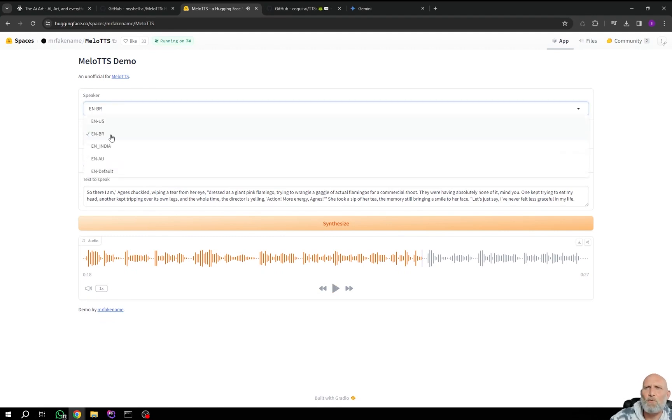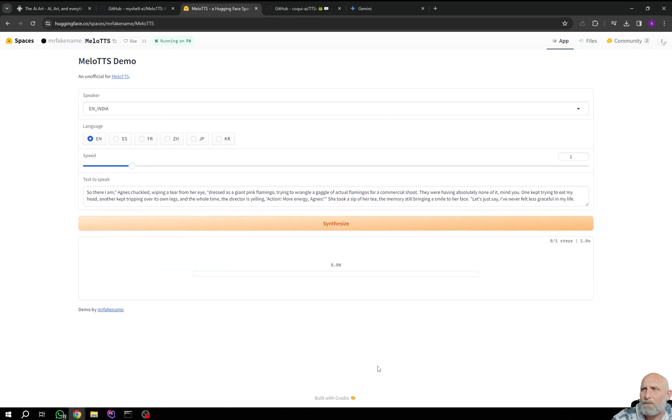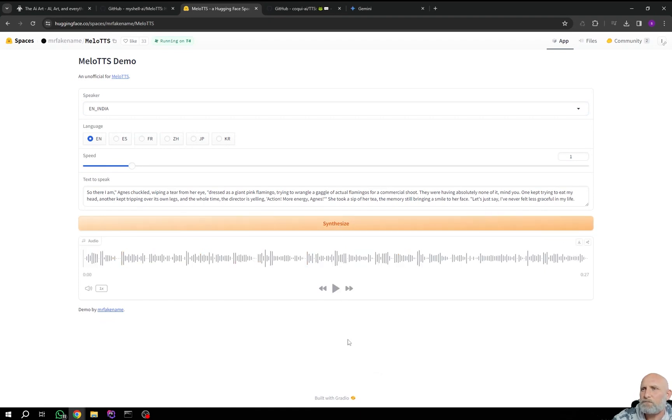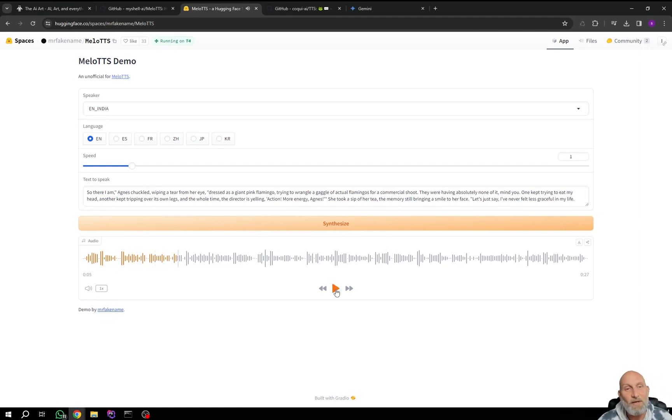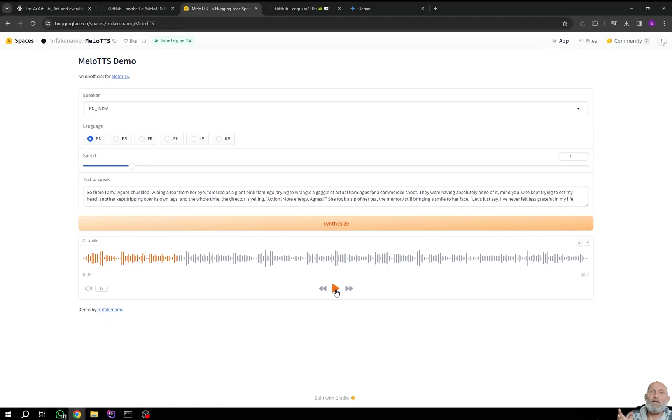Let's check another one. This one is with a bit of a Hindu accent. So there I am, Agnes Juckold, wiping a tear from her eye, dressed as a giant pink flamingo. So as you can see, it acts really fast, works really fast. And best of all, it's open source. And you can actually install it on your own machine. Let's take a look how to do it very quickly.